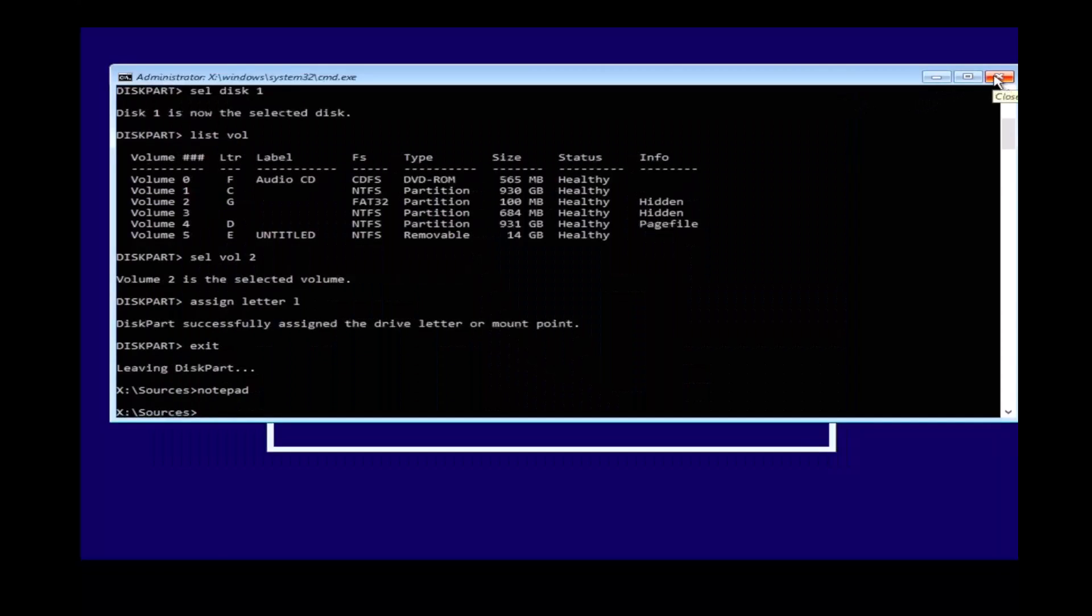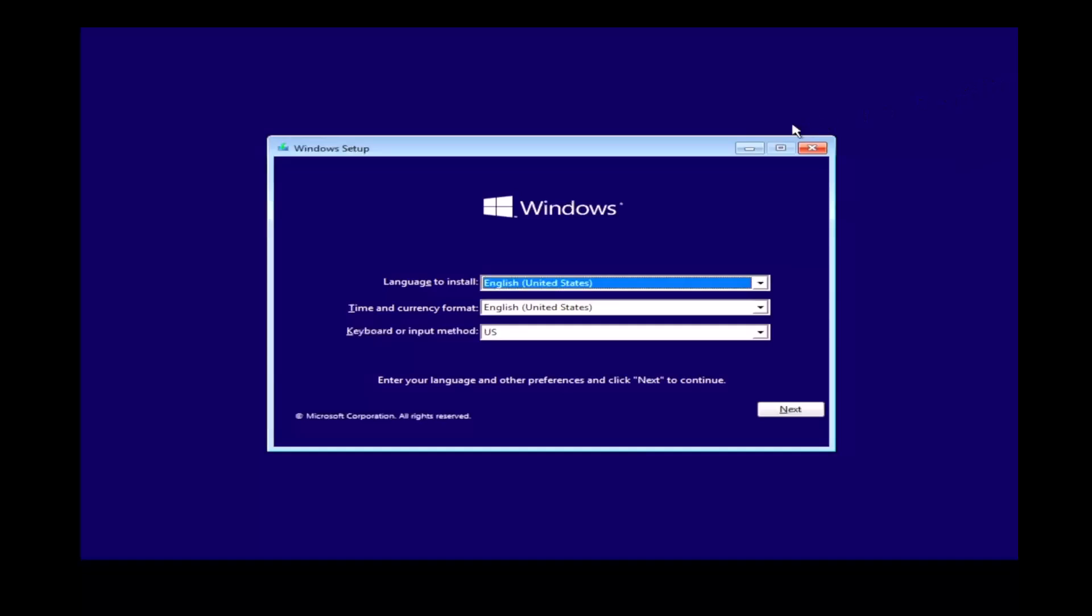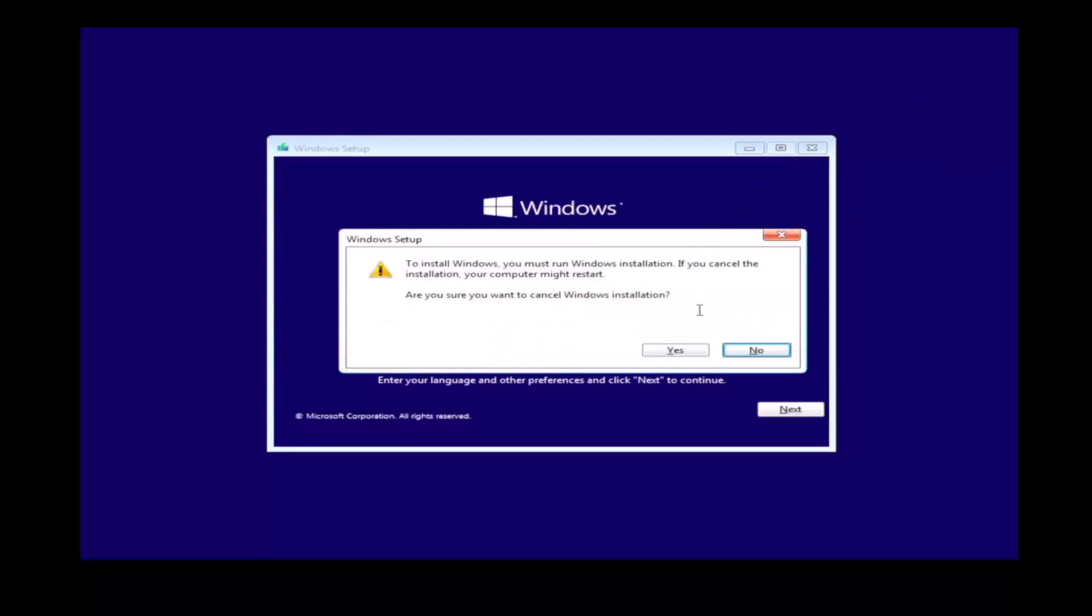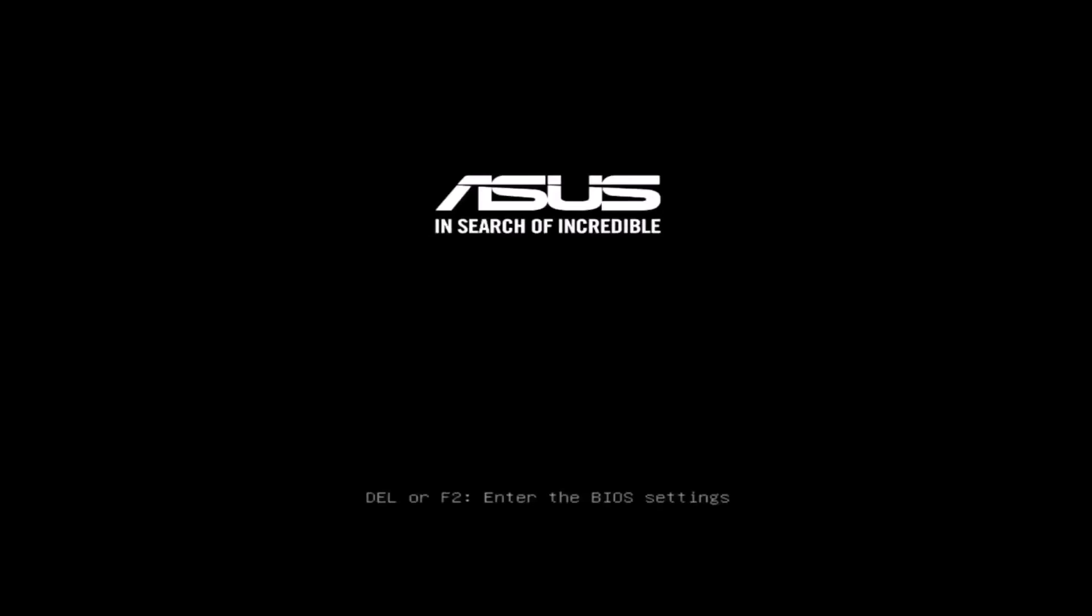Once you've done that, exit out notepad and the command prompt. Exit out to the setup too and click yes. This will restart your computer and you should be able to boot into Windows 7.